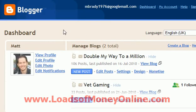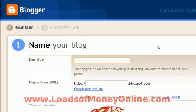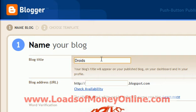And here we are. So this is my dashboard. As you can see, I've got a couple of blogs here in Blogger. If you were creating a blog from scratch, you'd simply click 'Create a Blog' here. So you put in a blog title — I'm a bit of a Star Wars geek, so we'll call it 'Droids from Star Wars'.